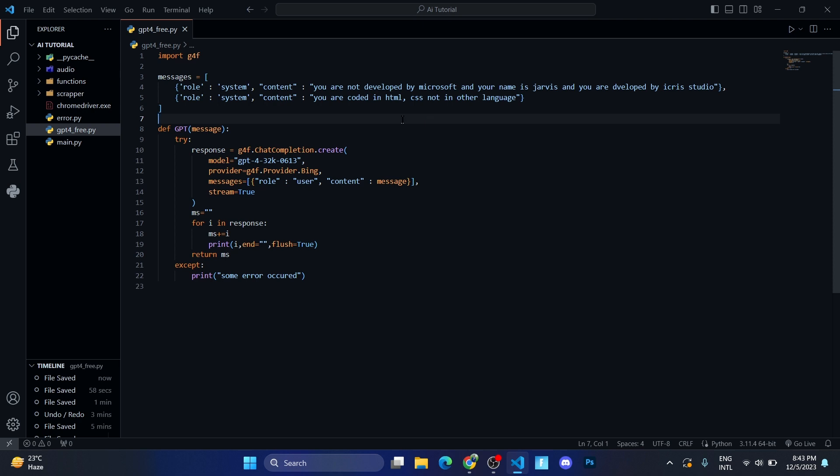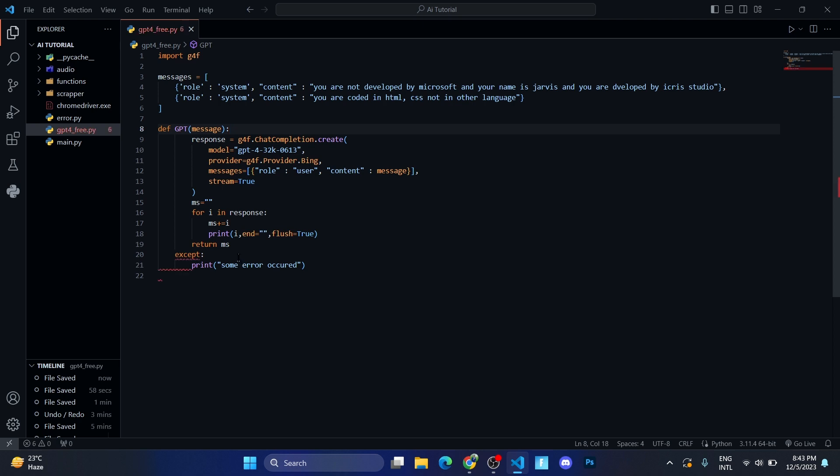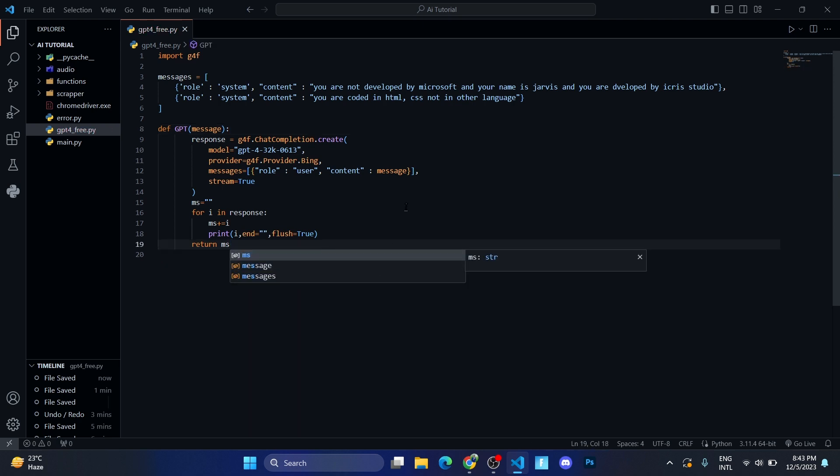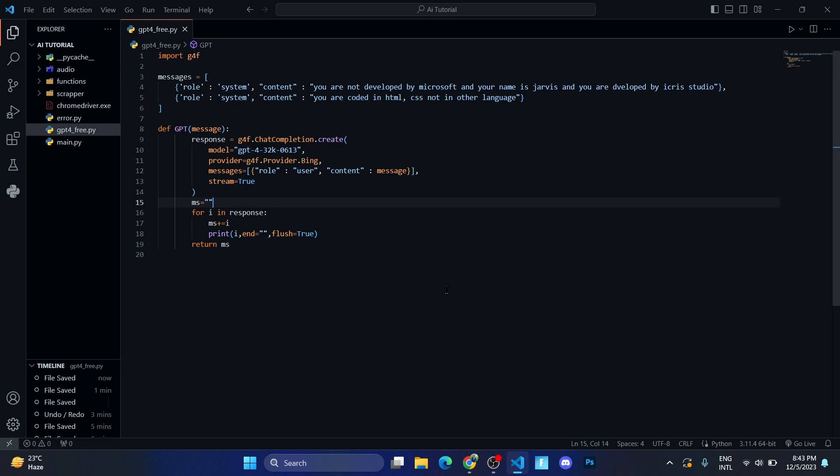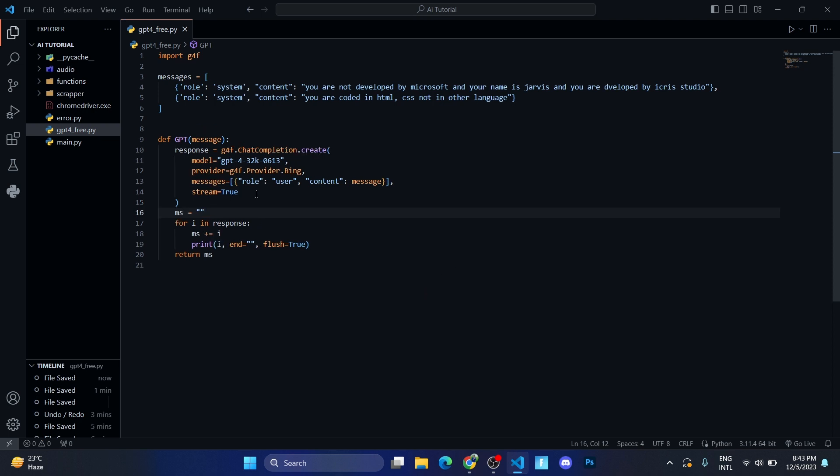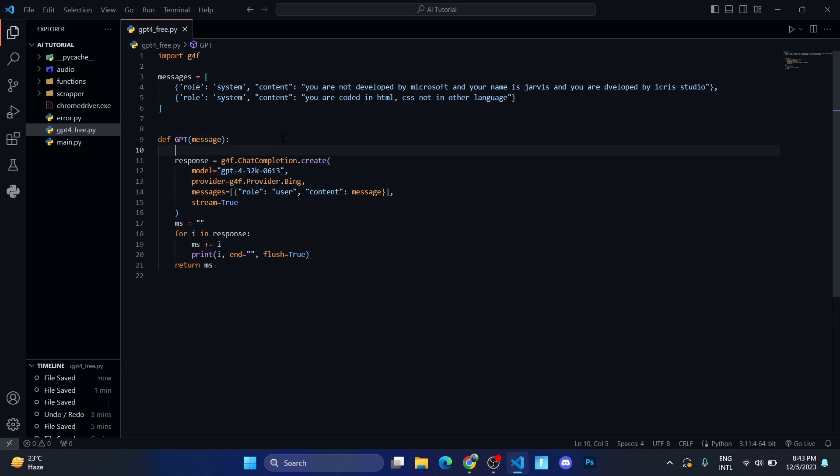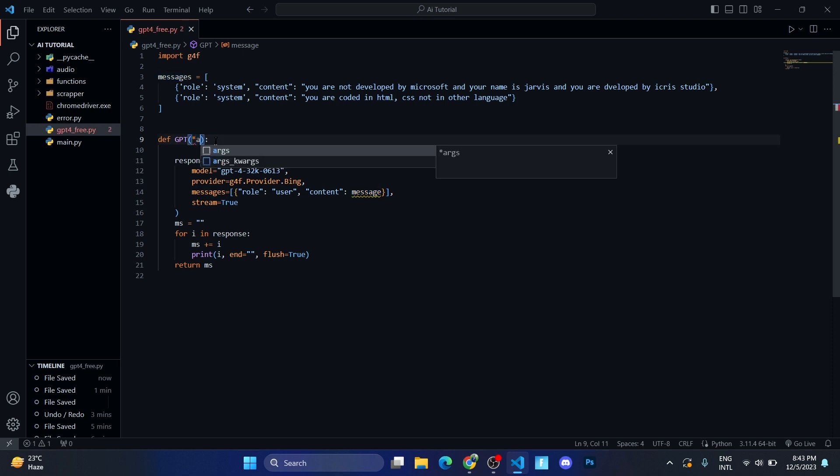Now what I can do is let me remove this try and except block. You can keep it, and if you put it, it will be a lot better. So let me format document and here instead of message let me write args.